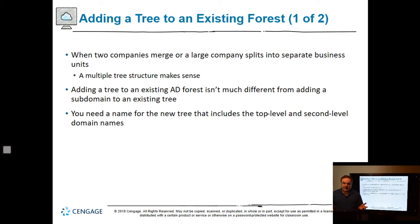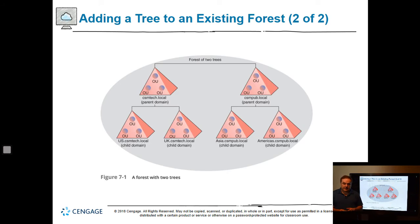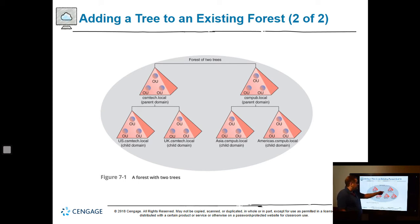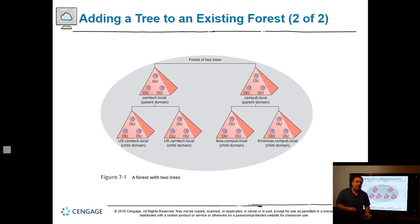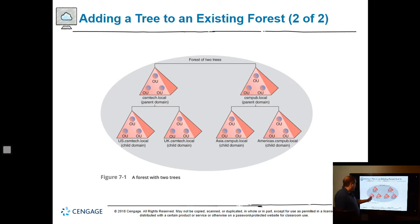You need to have a name for the tree, which includes top-level and second-level domain names. We've got a forest of two trees: CSM.local as the parent and CSM.pub.local as another parent — completely two different trees. You've got child domains underneath, also referred to as subdomains. Don't get confused if you hear subdomain or child domain — they mean the same thing, just another name to the left of the fully qualified domain name.